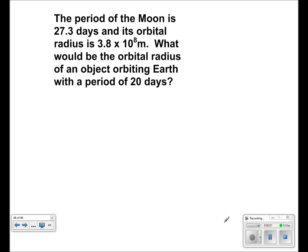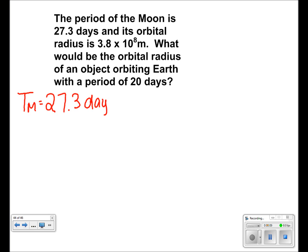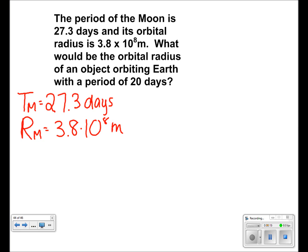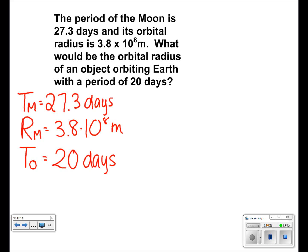Let's start off with the given. We're given that Tm is equal to 27.3 days, and that the radius of the moon, Rm, is equal to 3.8 times 10 to the 8 meters. We also know that the period of the object is 20 days. And we're asked to find the radius of the object.